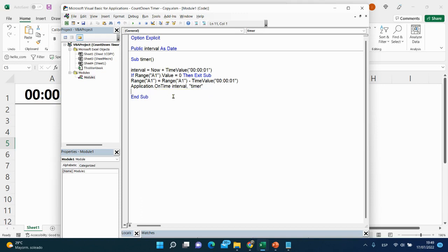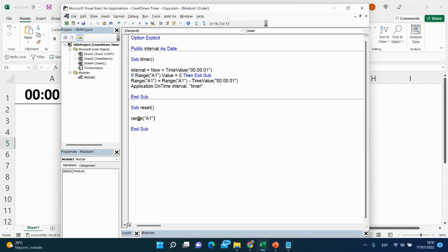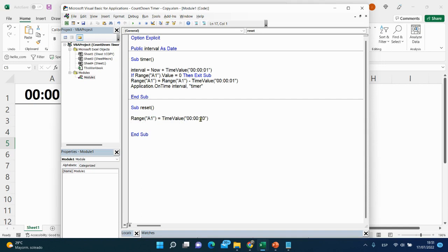That finishes the first subprocedure. The next subprocedure will be reset. We set Range A1 equal to the value 00:00:20 — we start counting down from 20 seconds. If you want to start from 5 minutes or 40 seconds, just change this value.